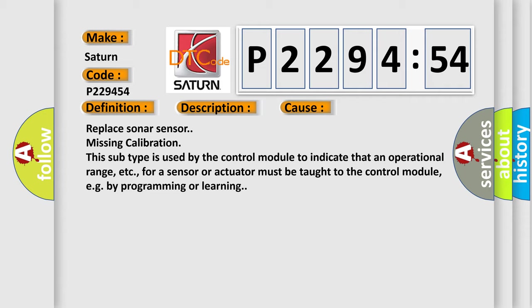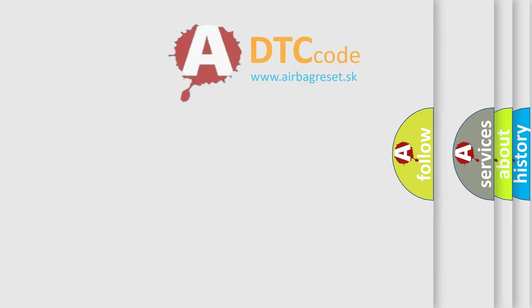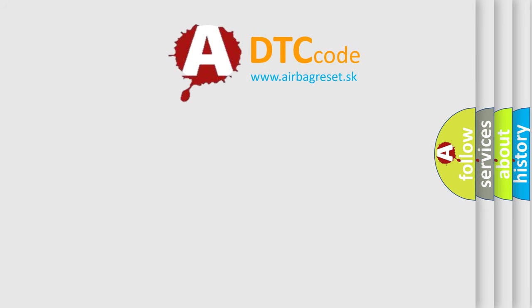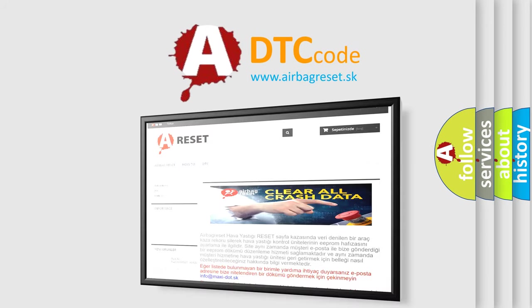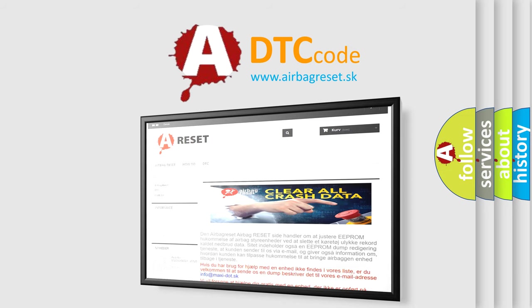The Airbag Reset website aims to provide information in 52 languages. Thank you for your attention and stay tuned for the next video.